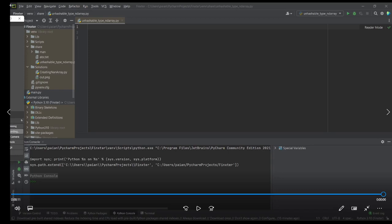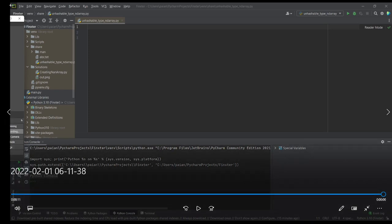Hello everyone, welcome to another Fingster tutorial. In this tutorial, let us learn how to fix the type error: unhashable type numpy.ndarray.